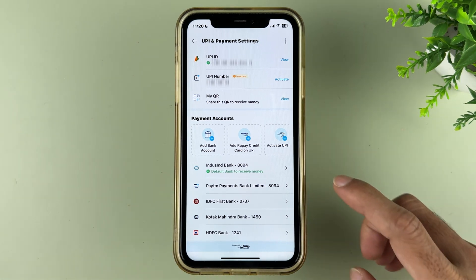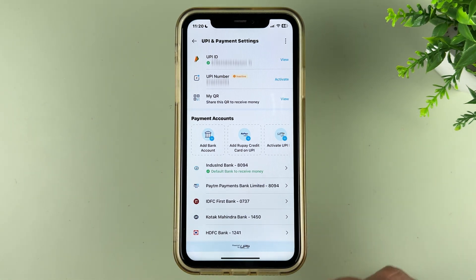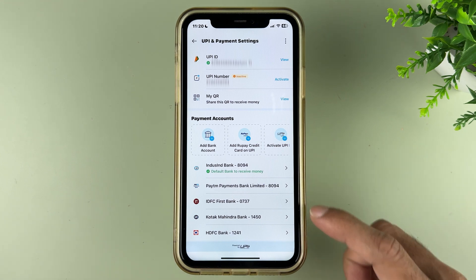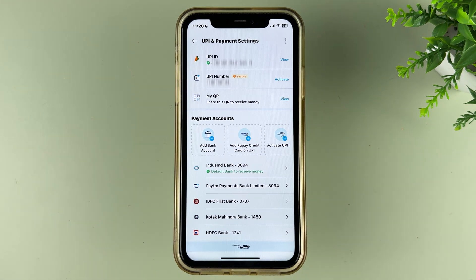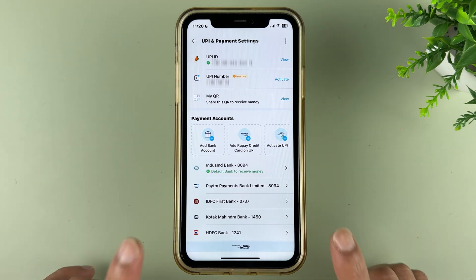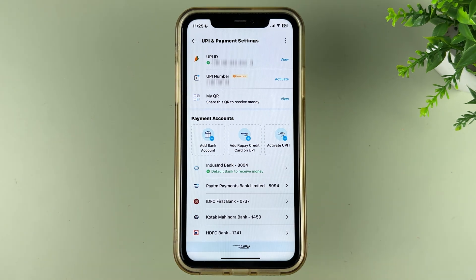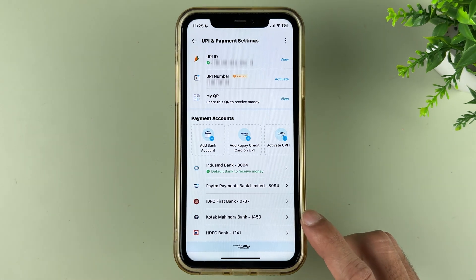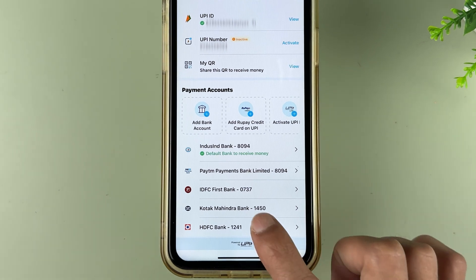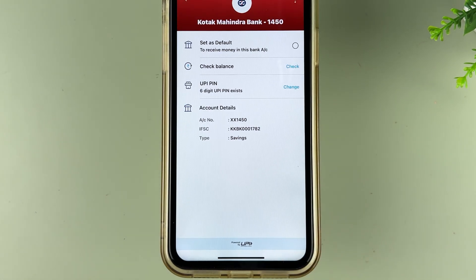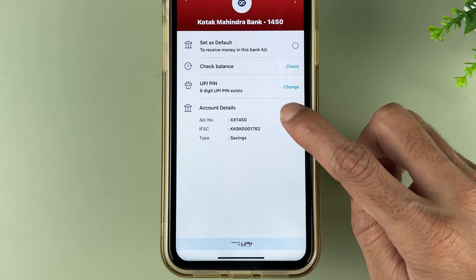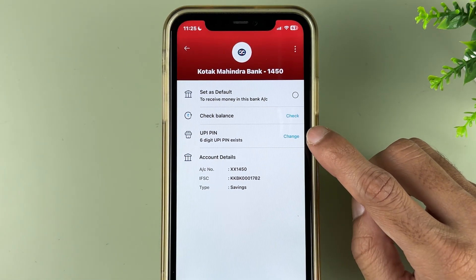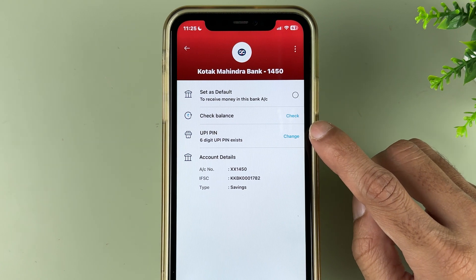At the top you will see UPI and payment setting options, and at the bottom you will see the accounts you have already added in the Paytm app. I'm going to change the pin for Kotak Mahindra Bank, so I'll select that particular bank. On the next page you get the UPI pin option and in front of that you can see an option of 'Change'.